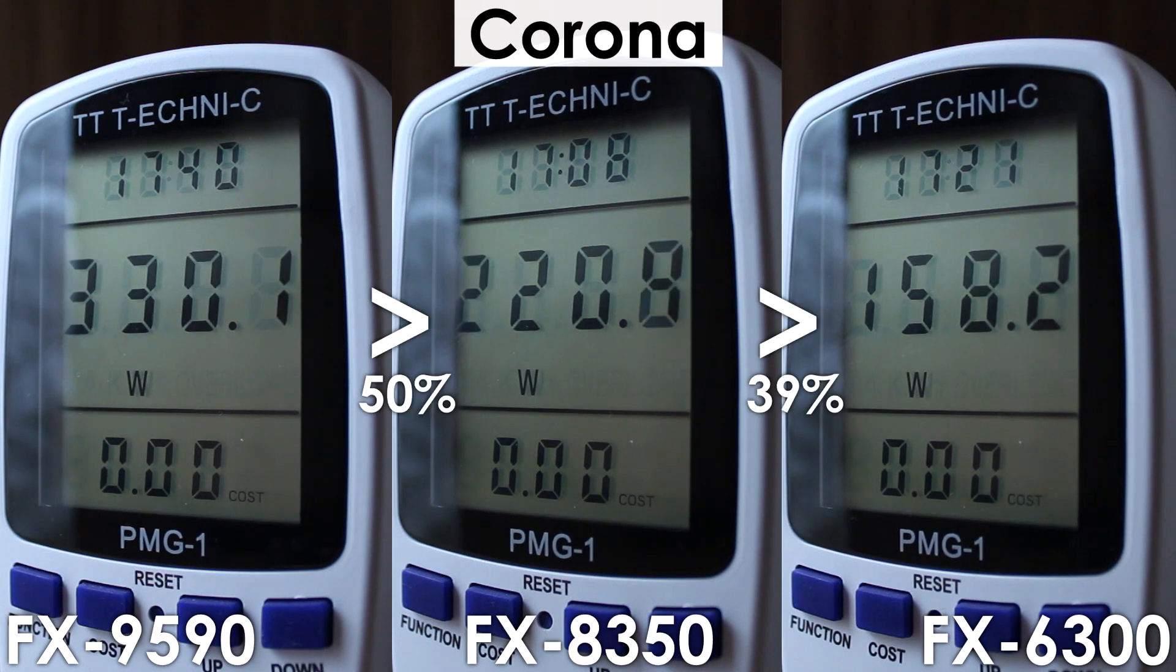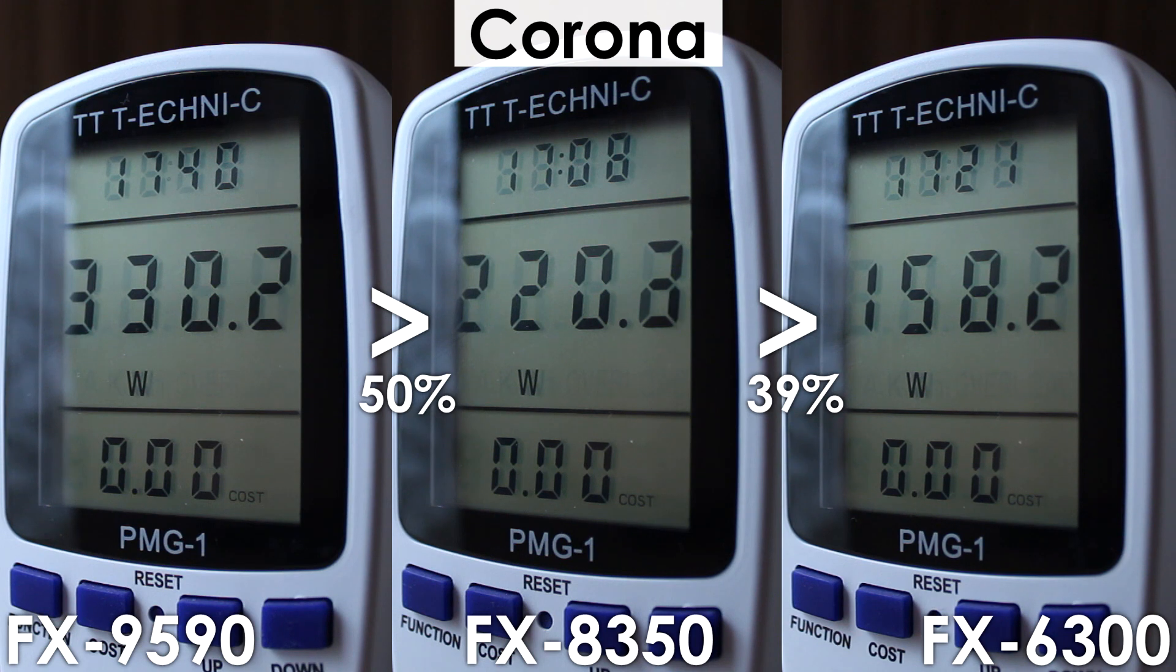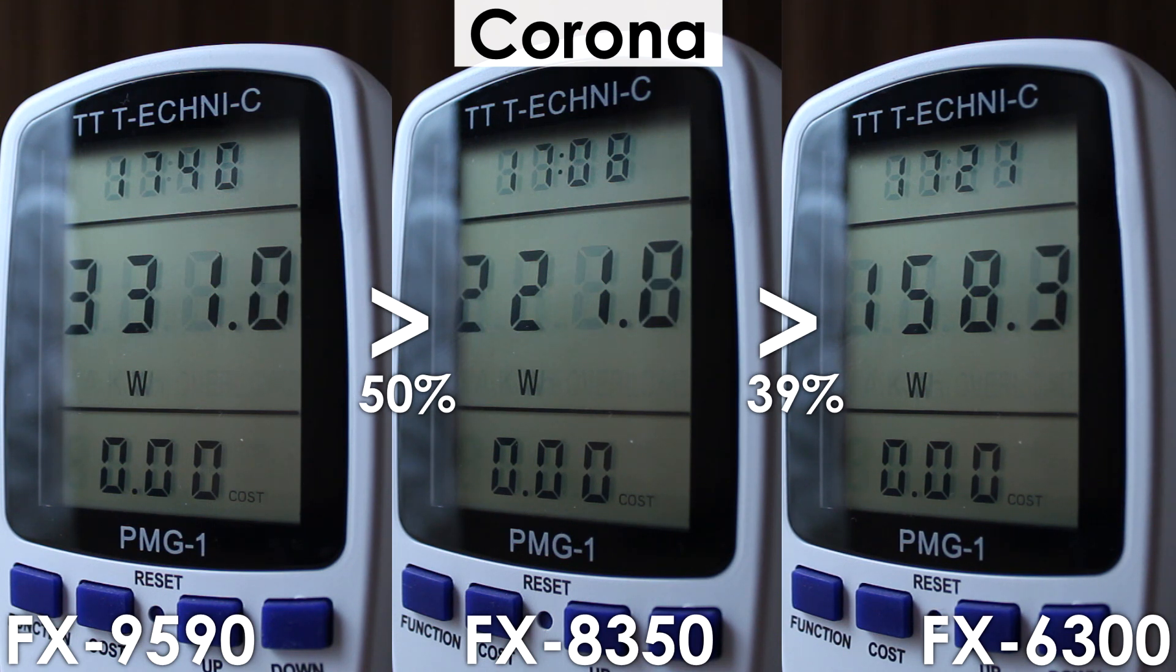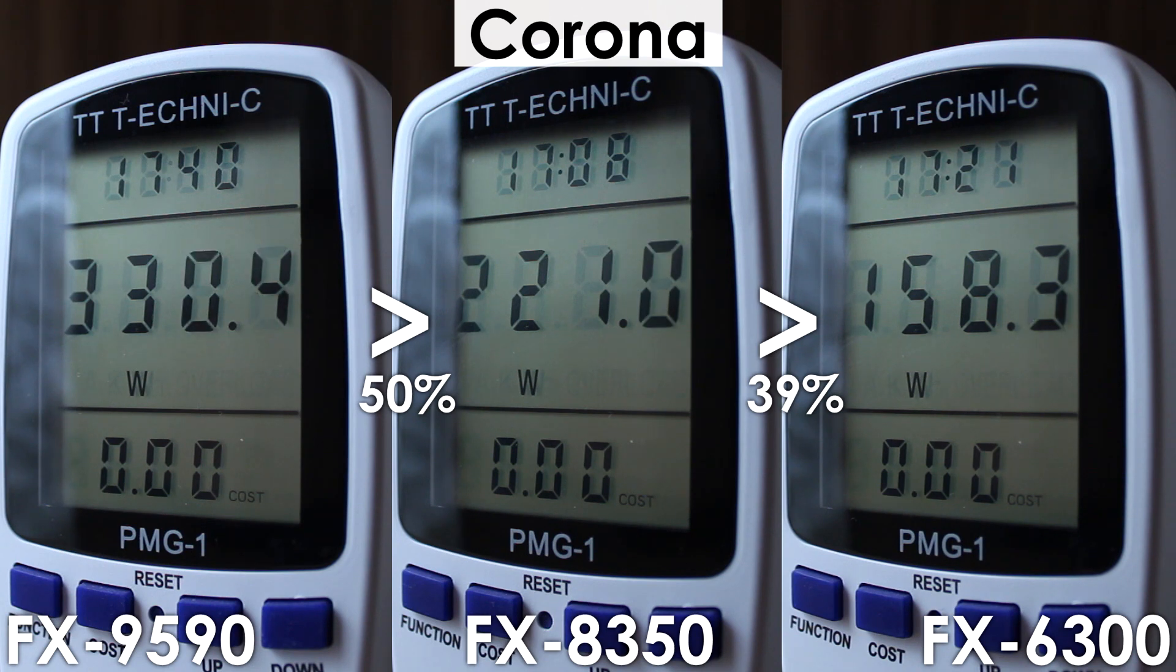The FX8350 consumes 39% more power than the 6-core part, which isn't too bad considering it is 35% faster using Corona.